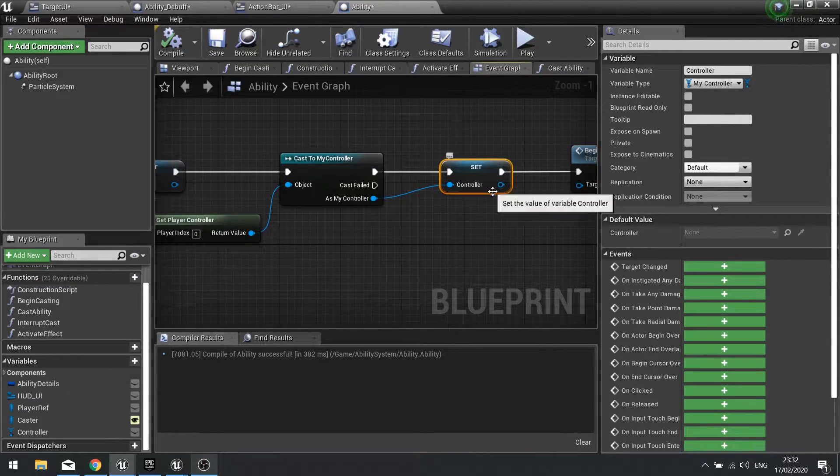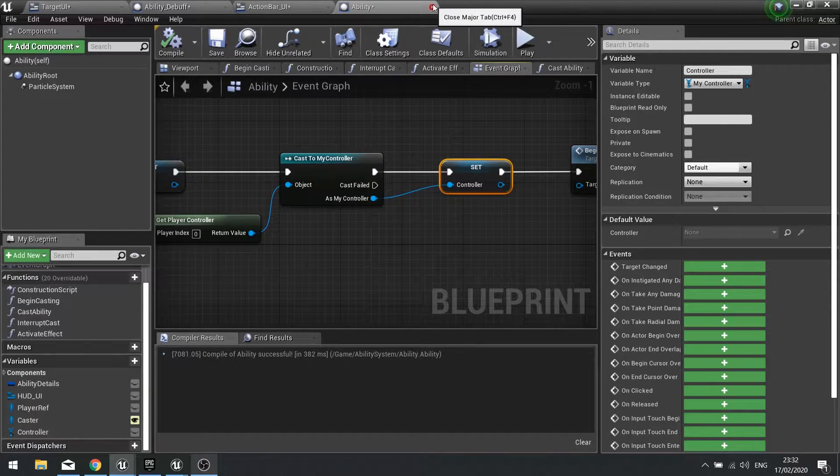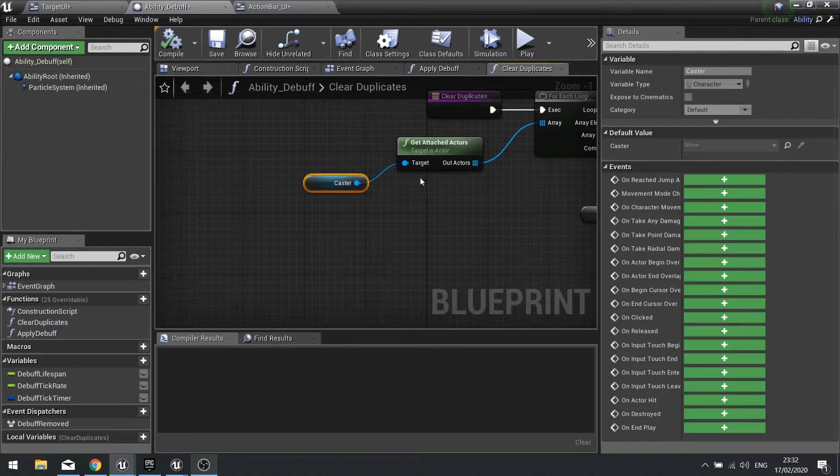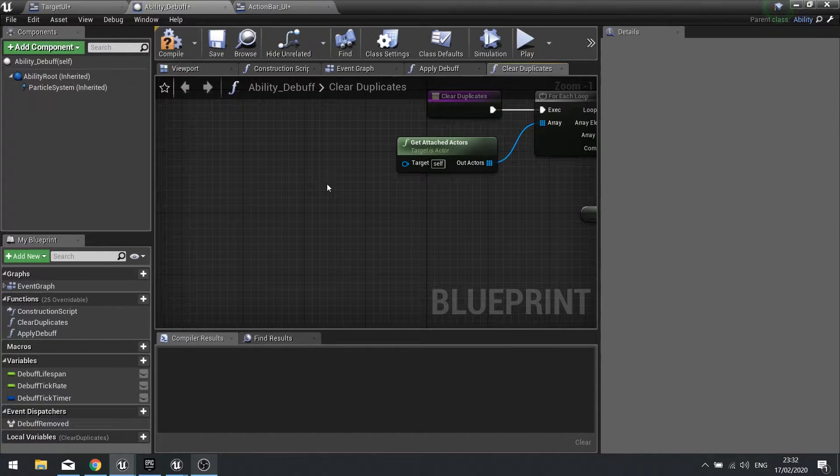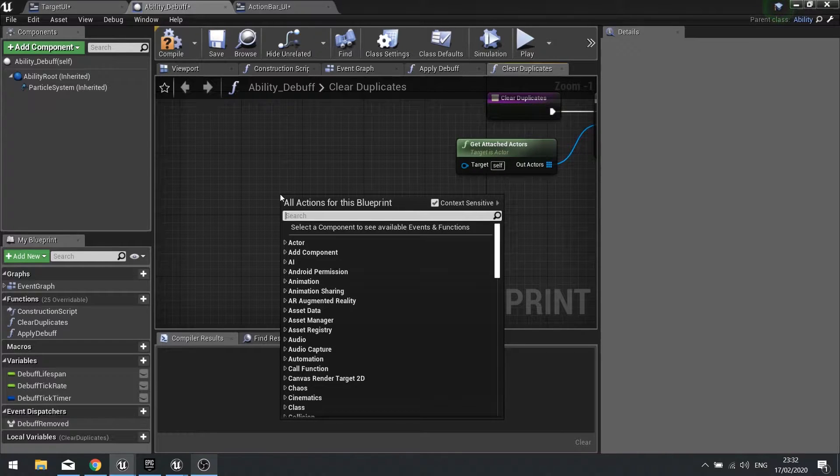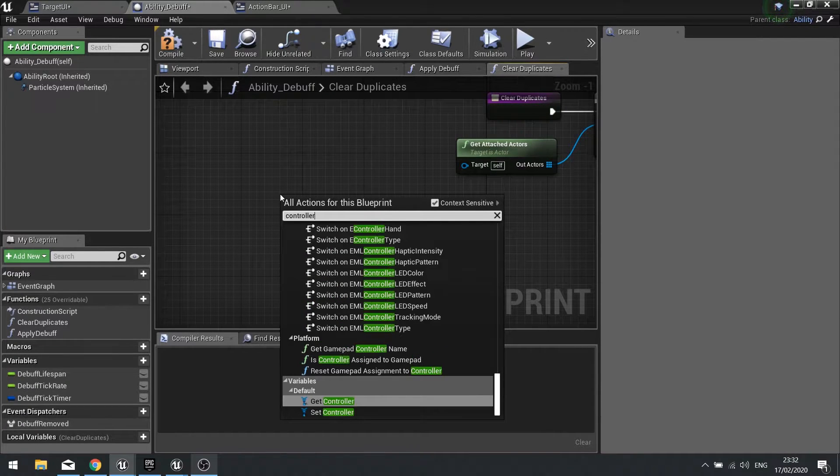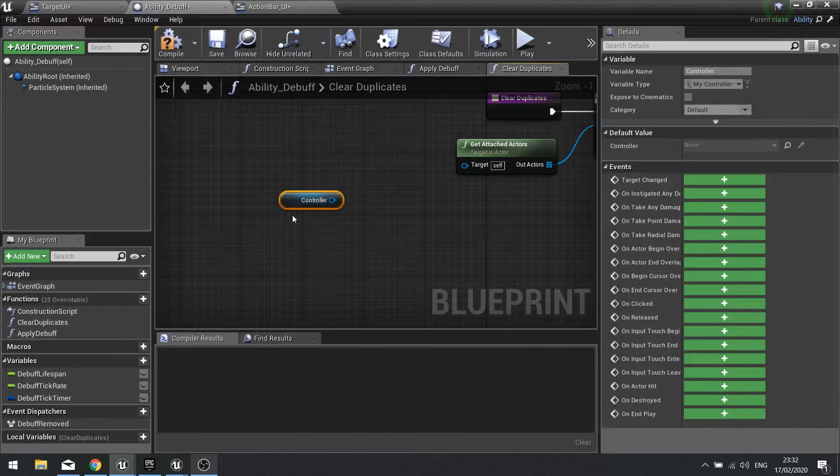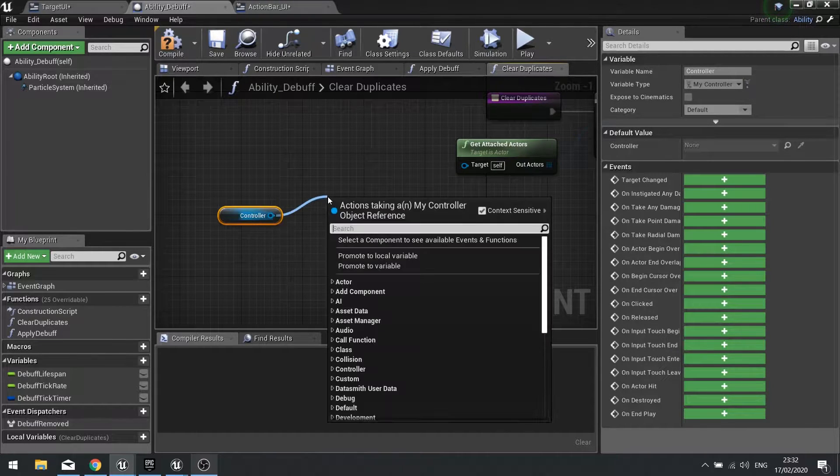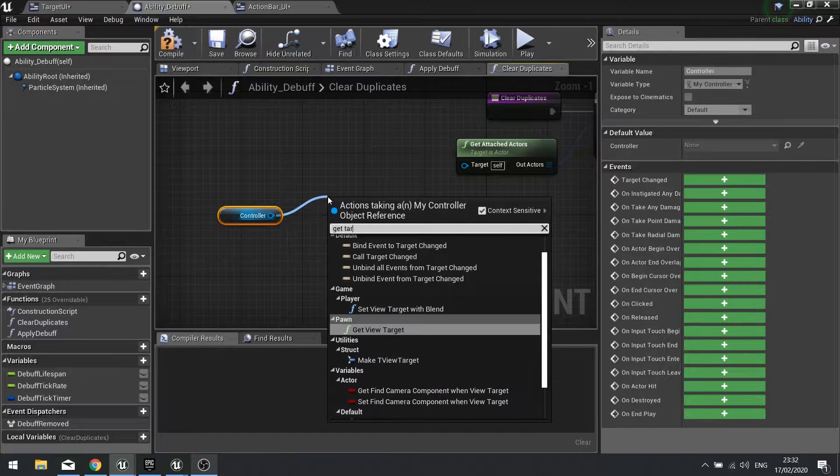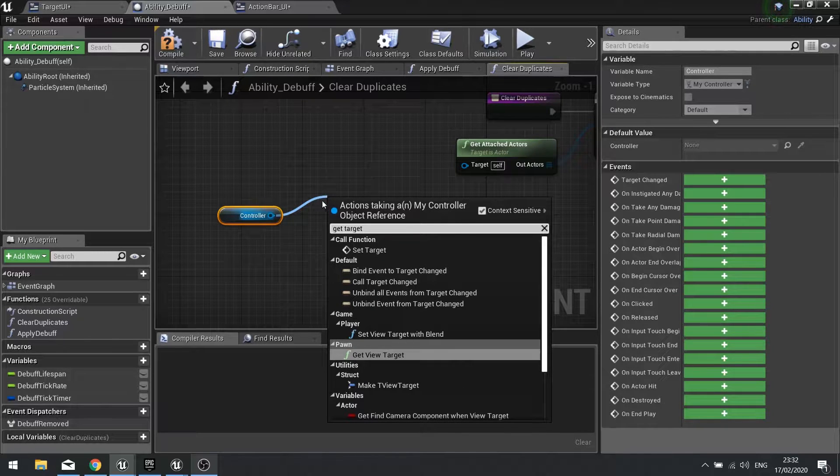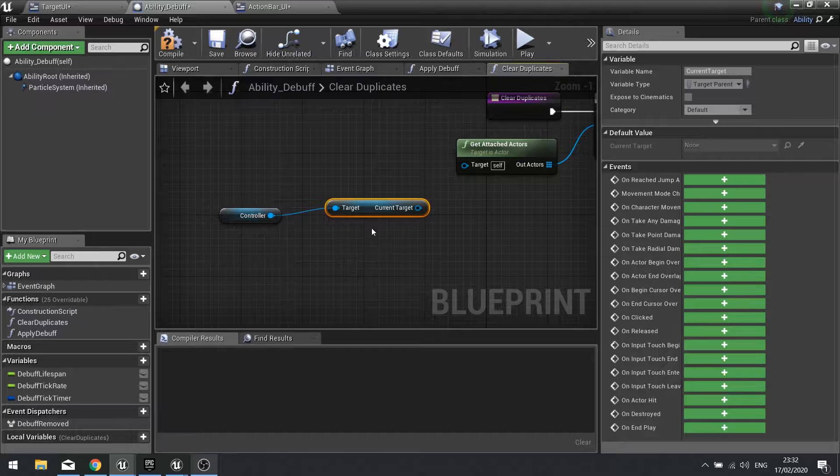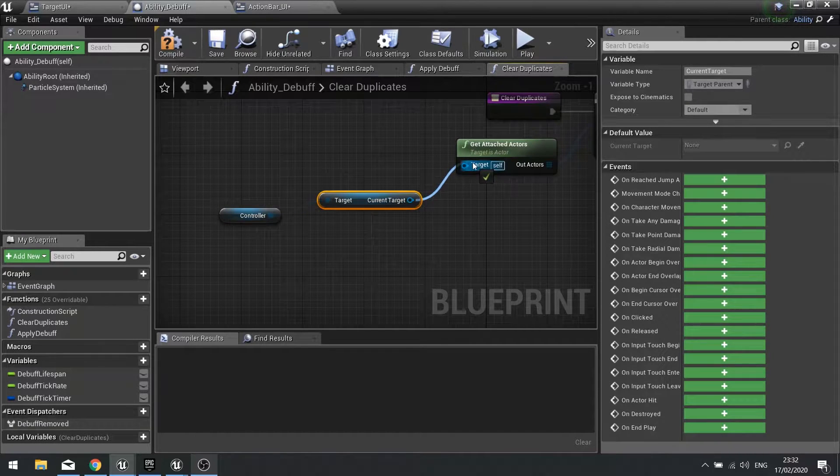So if I go into my ability debuff rather than using caster I'm going to remove that, I'm going to right click and search for the controller, get controller which is what we just added, and then from there I can get the target and if I scroll down I see get current target and that can plug into get attached actors.